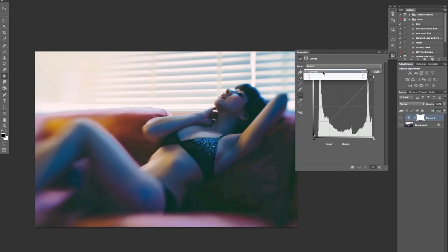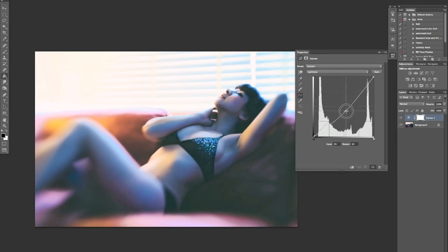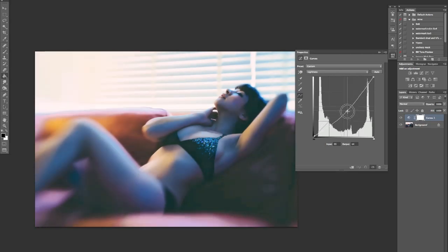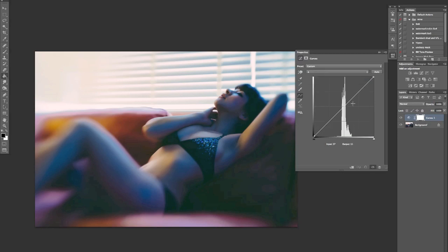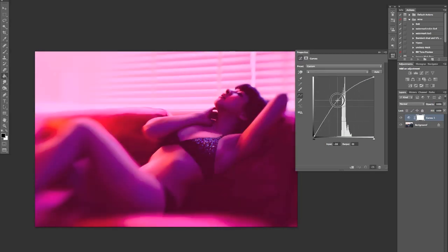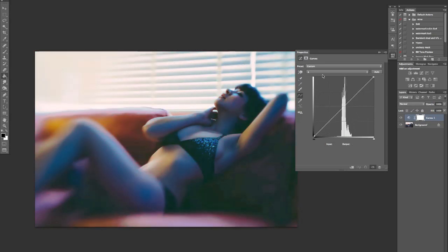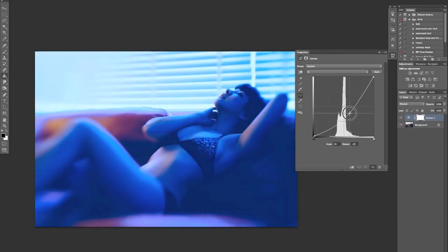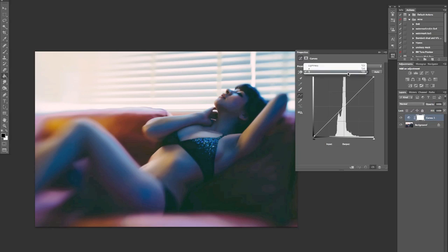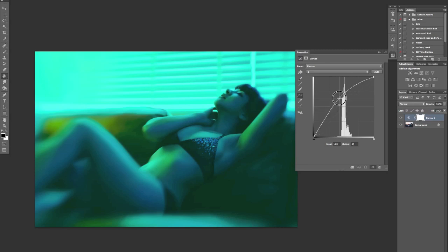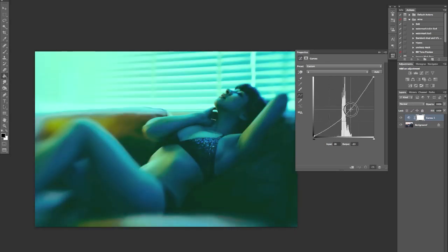The benefit when you're in LAB mode is that when you go into curves you don't have red, green and blue channels — you have a lightness channel, which just affects the brightness or lightness of the image. Then you've got the A channel, which brings in magentas bringing up and greens or cyans bringing it down. And then the B channel, which brings in the yellows bringing it up and blues bringing it down.